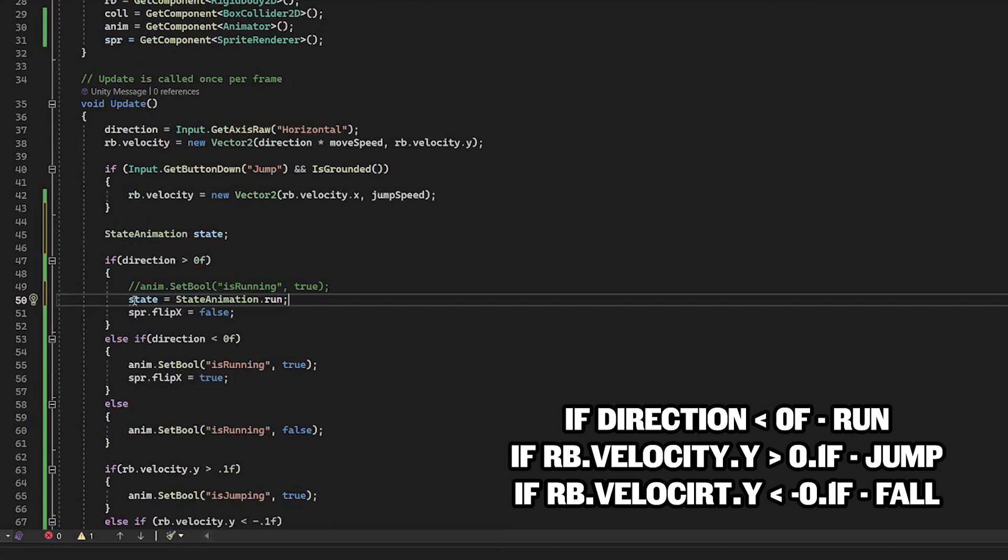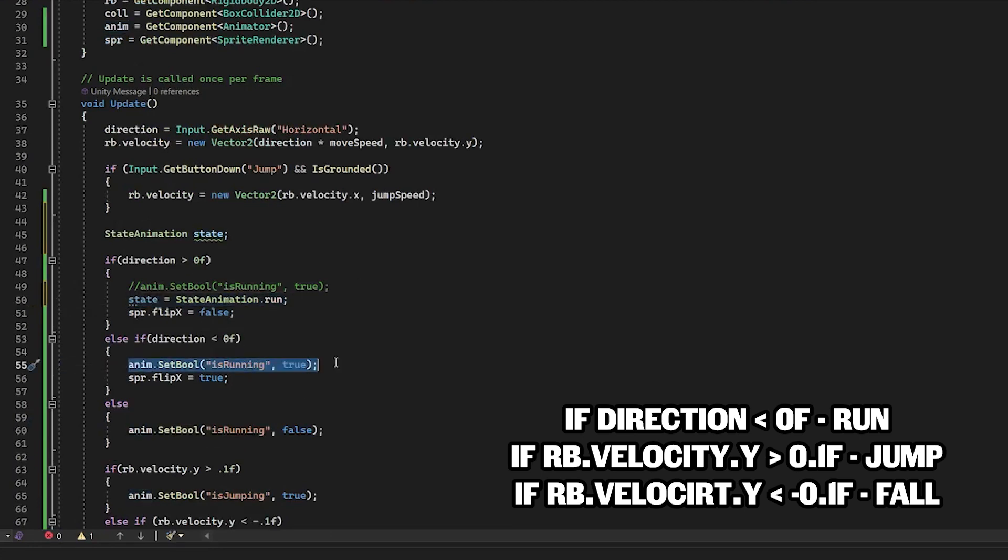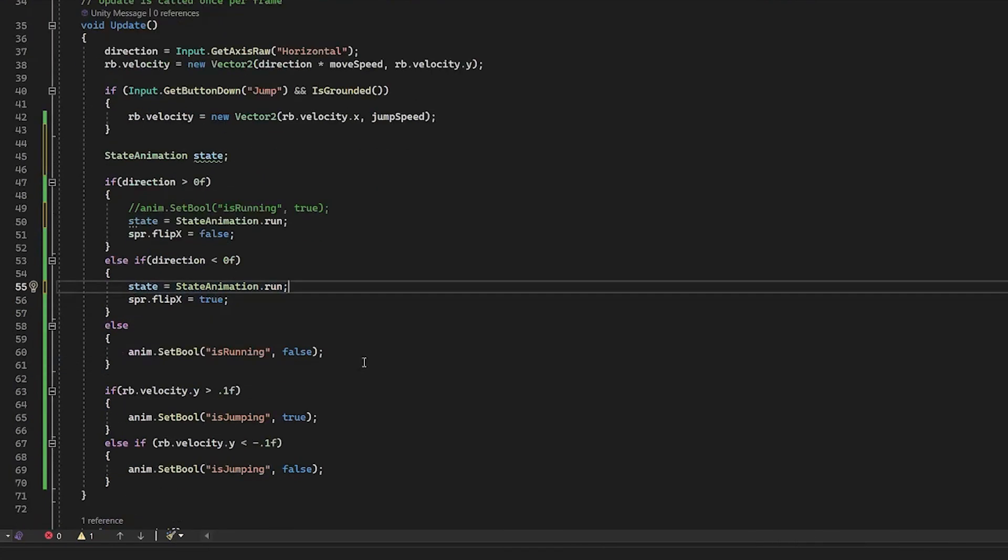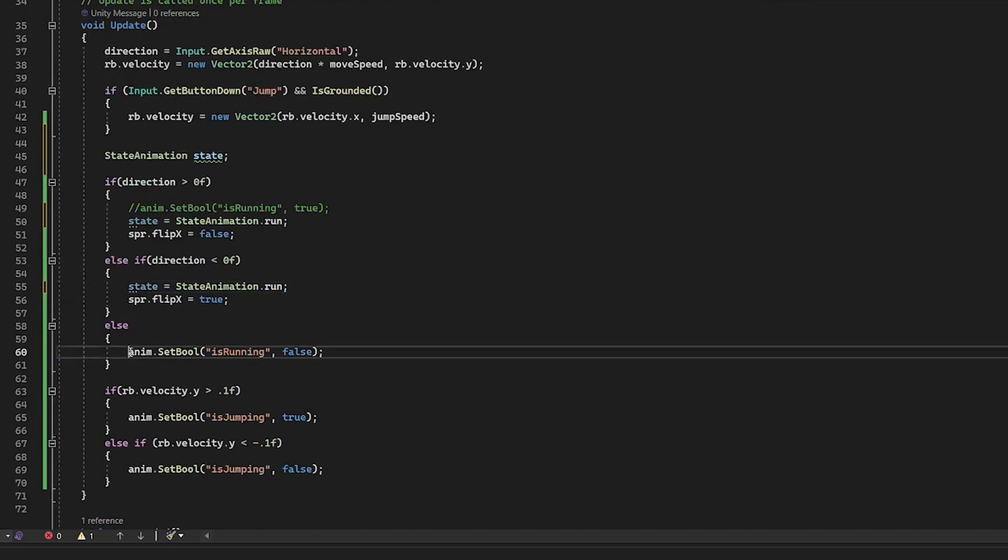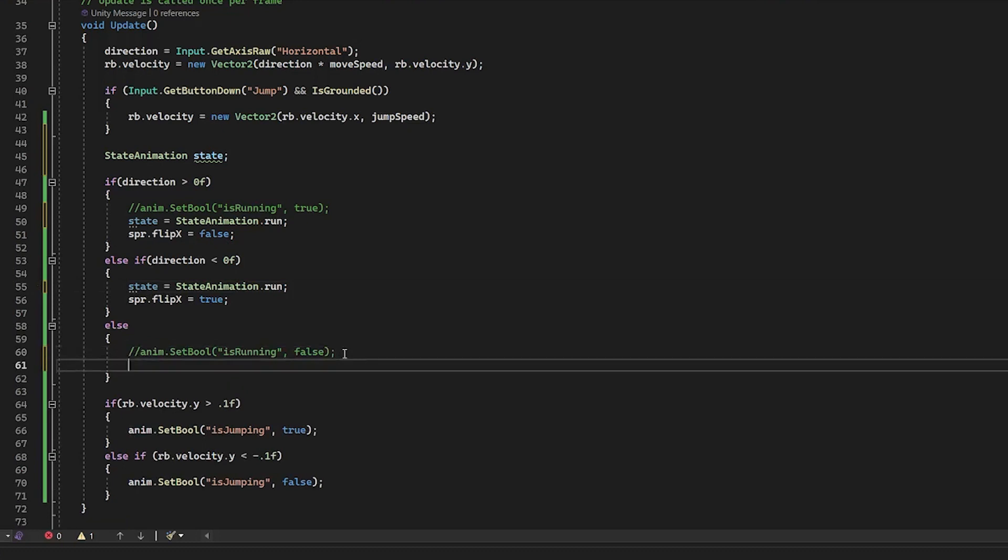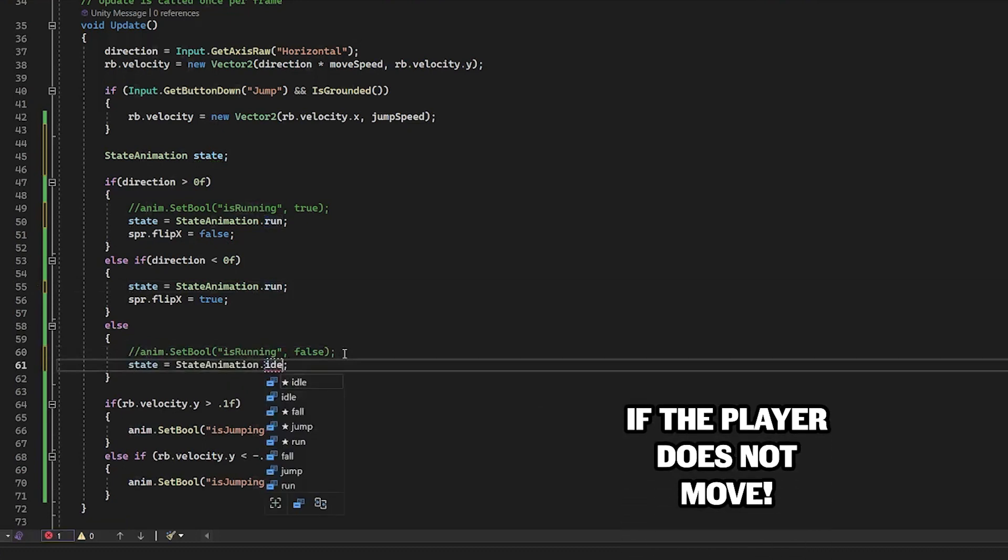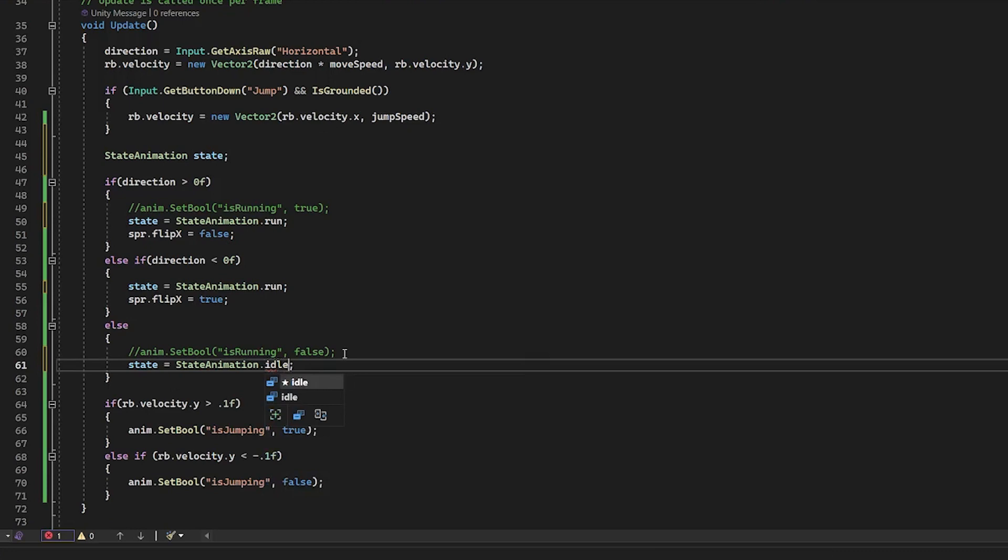And do the same with other brackets. Delete this line. Or else, instead of setting set boolean to false, set the state animation to idle. Do the same with the jump.